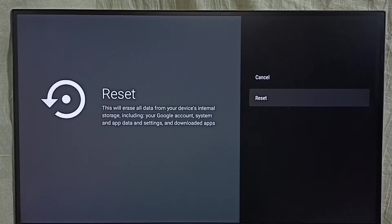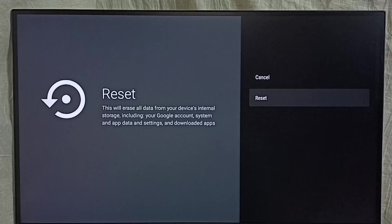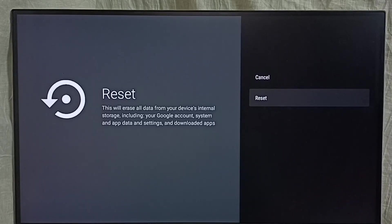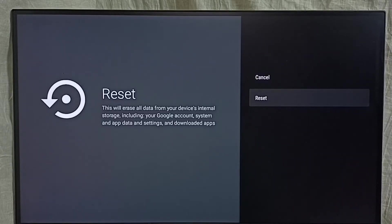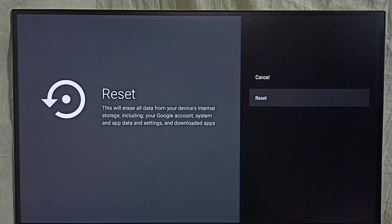Here you should be careful. This operation would erase all data from your device's internal storage, including your Google account, system and app data and settings, and downloaded apps. So you should be careful, it will delete everything.